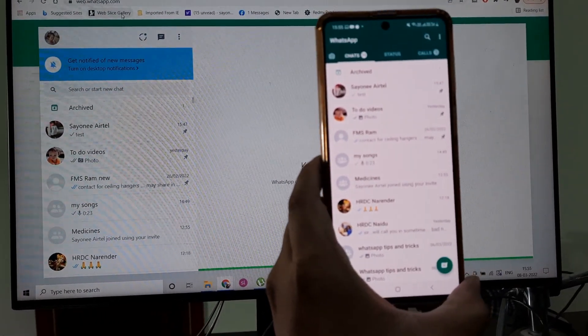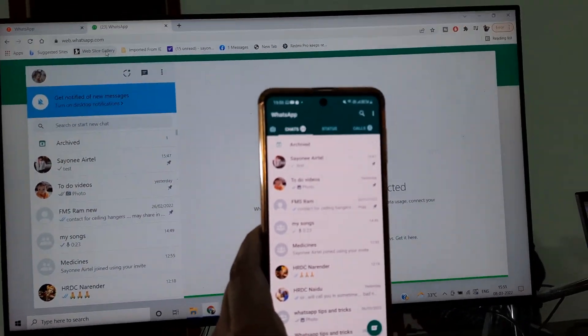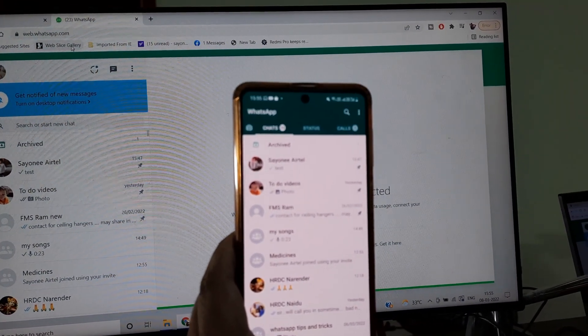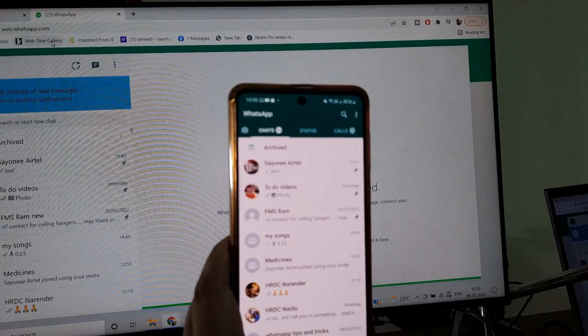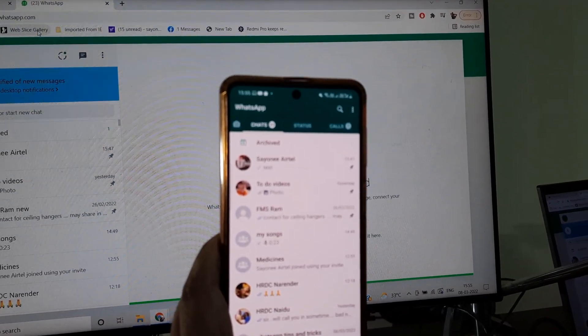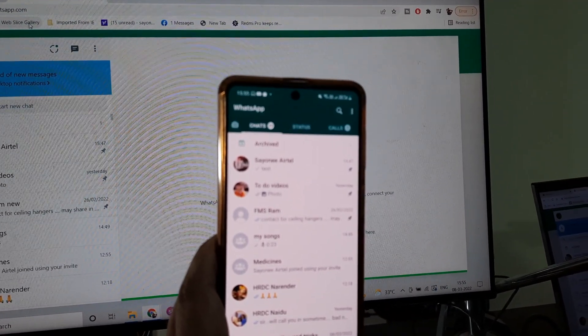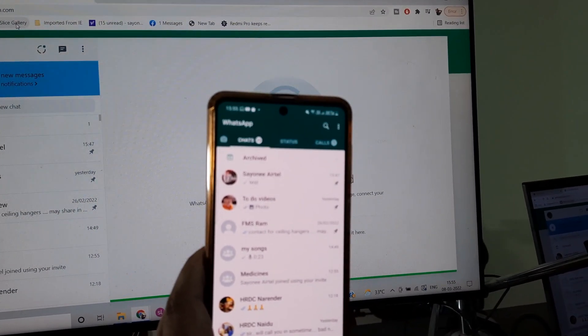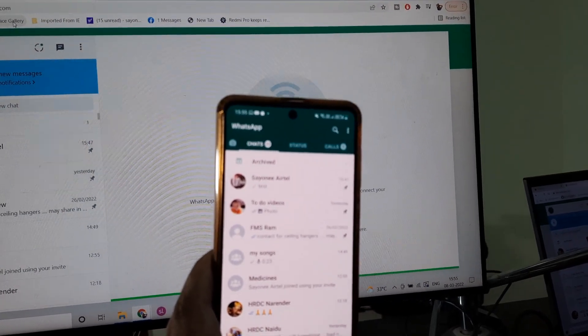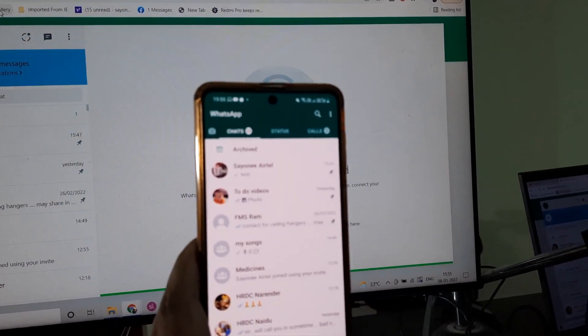So this is how you can use WhatsApp on your computer. Today we showed linking of WhatsApp to the computer. We've already shown how we can use WhatsApp on different mobiles and you can do this on four different devices - on the computer and on a different phone as well. If you want that tutorial, do let me know.